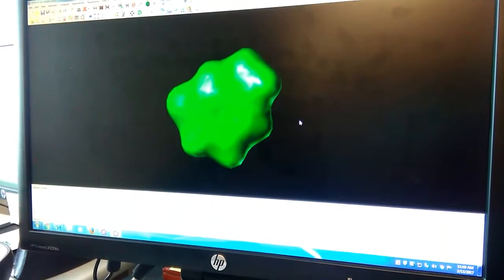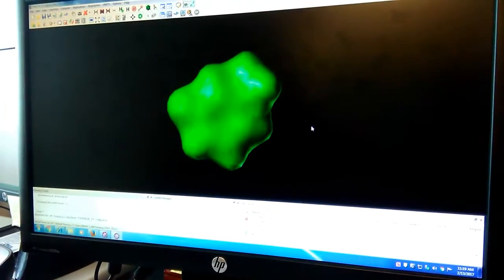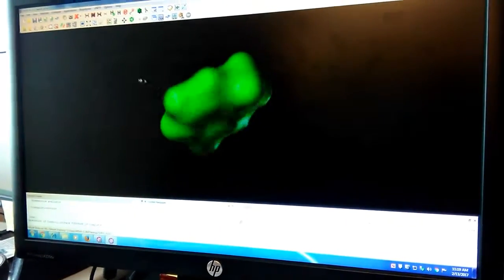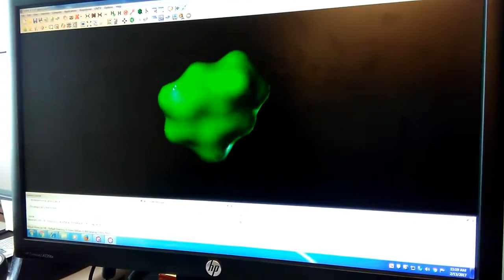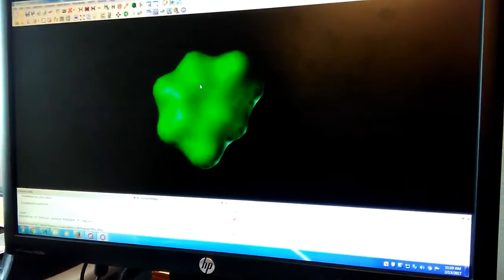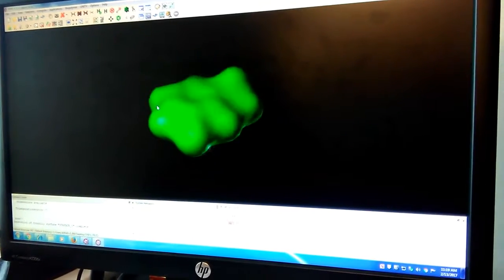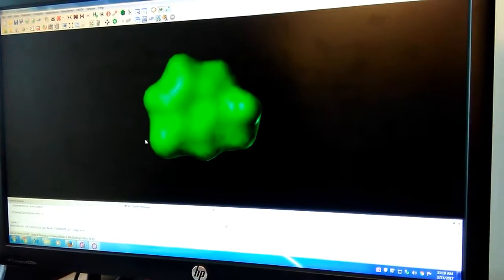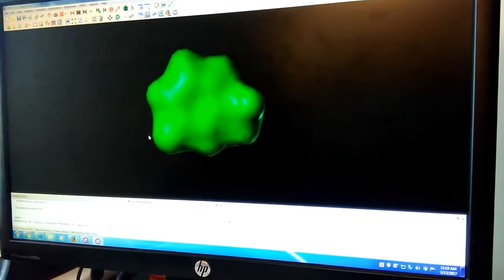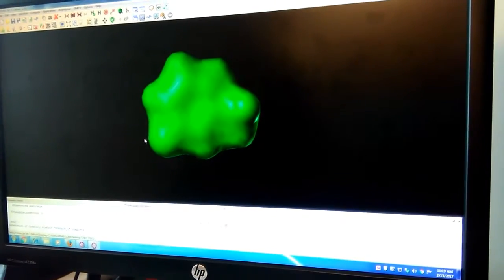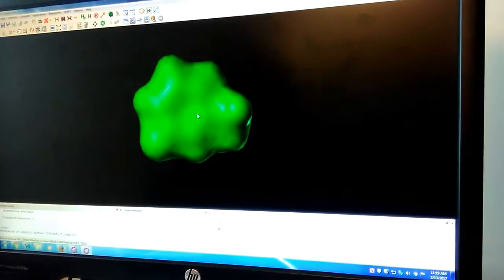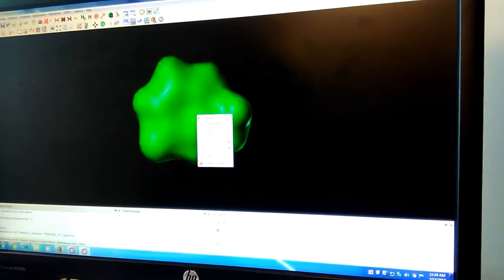And then it creates this. So it just created a surface. This surface is meaningless - when you see a green like this, it means nothing. Just created the surface, you haven't done anything to it.